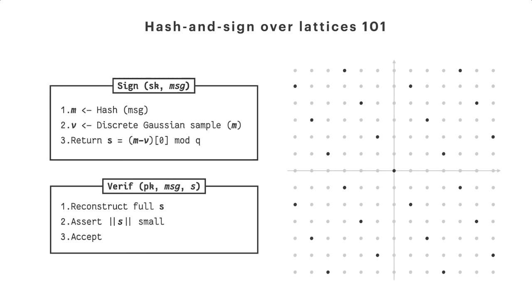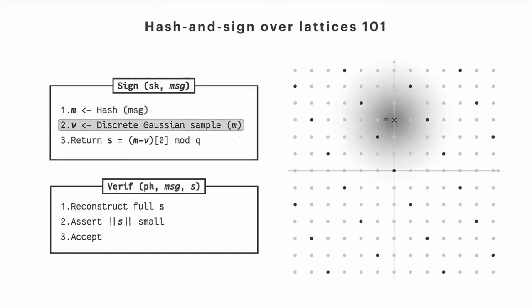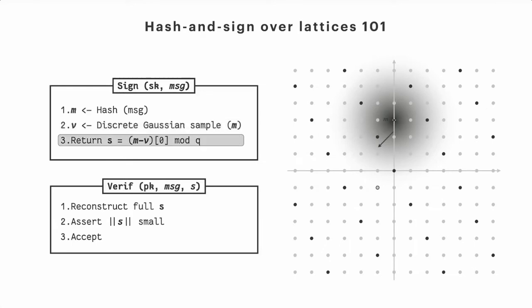So what do we do? We take our message M, and we first hash it in the ambient space of our lattice. So it's not a lattice point, somewhere around, okay. And using the secret key, I will construct a discrete Gaussian sample, which is now a lattice point. So for instance, this lucky point V in here. And my signature will simply be the difference between the sample and the hash of the message. This is a short vector, we're pretty happy with that.